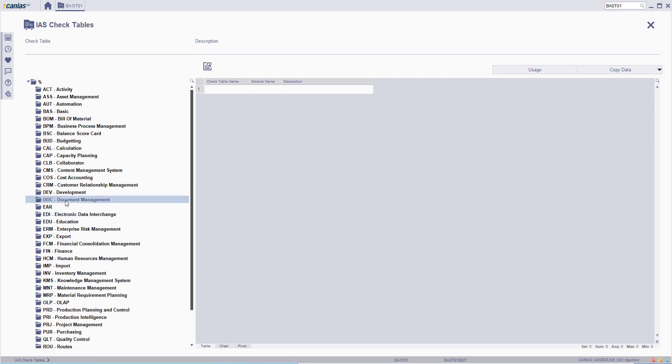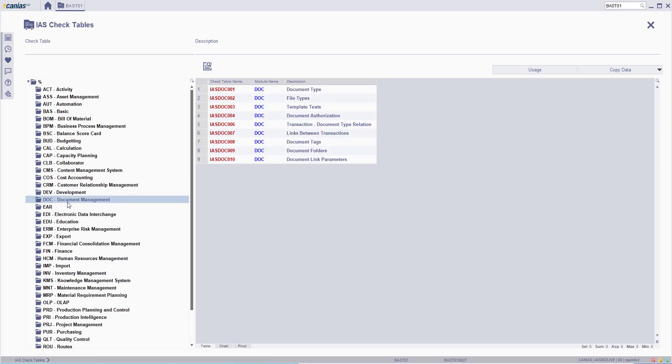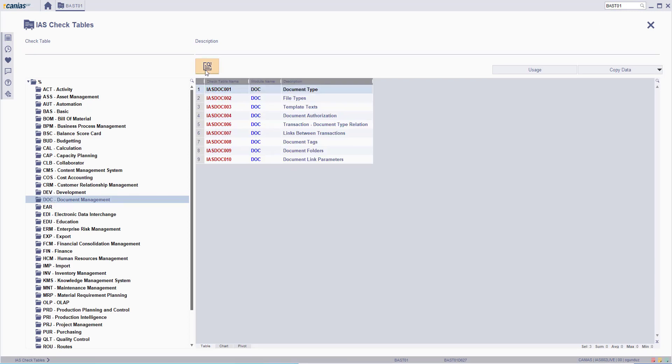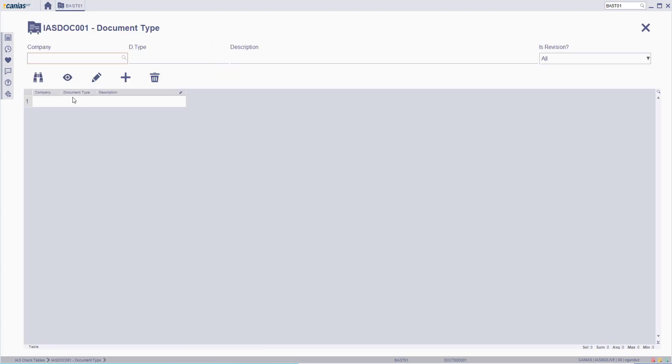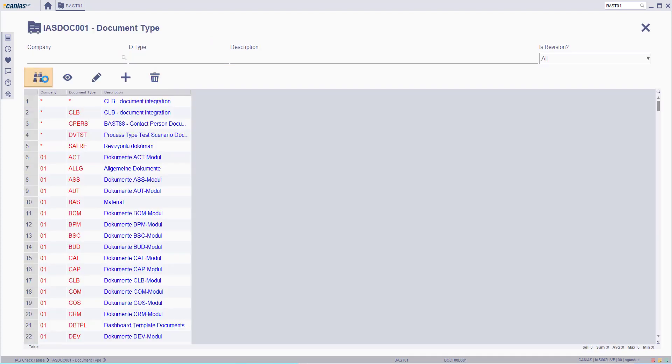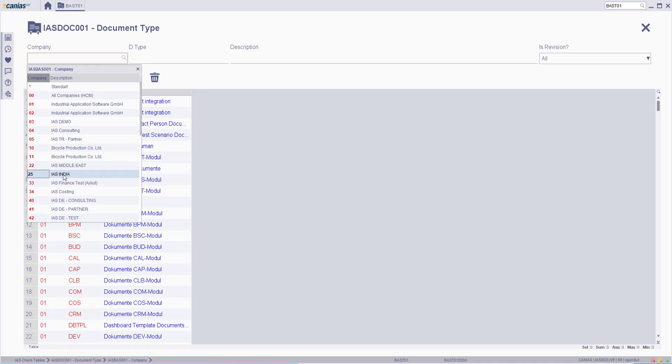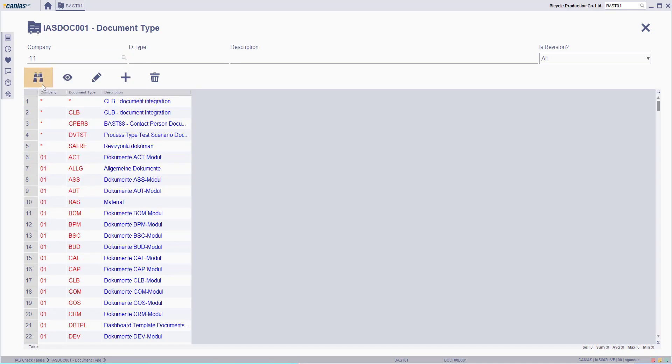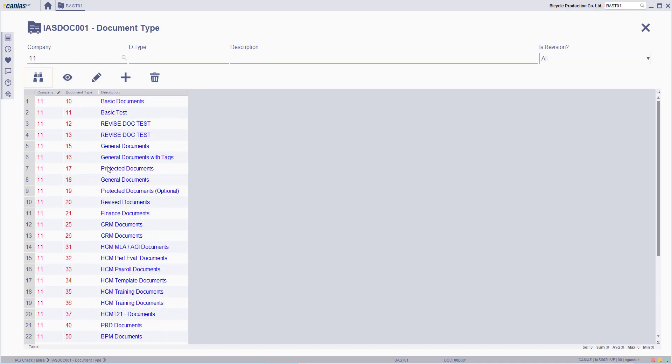Here, on the Document Management section, select Document Type and then click Detail button. Search for the Document Types for the relevant company and then select the Protected Document Type and then click View button.